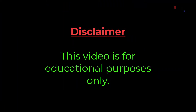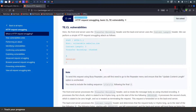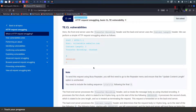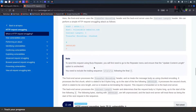This video is for educational purposes only. Hey, amazing hackers! This is HM Cyber Academy. In the previous lab we solved the first lab — CLTE — and now let us go with TECL, which is Transfer Encoding and Content Length. The front-end server accepts Transfer Encoding, and the back-end server accepts Content Length.